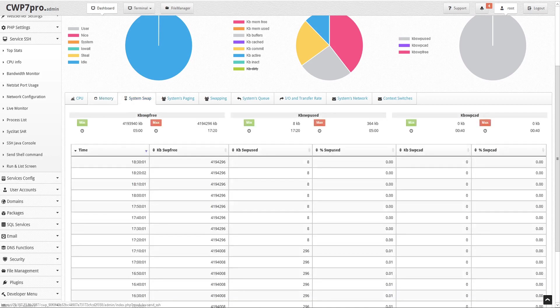Under the system swap tab we see activity summaries for kbswap free, which is the amount of free swap space in kilobytes; kbswap used, which is the amount of used swap space in kilobytes; and kbswap cad, which is the amount of cached swap memory in kilobytes. This is memory that was once swapped out, then swapped back in, but is still in the swap area. If memory is needed, it doesn't need to be swapped out again because it's already in the swap area — this saves IO. Below there's a detailed chart that allows you to view and sort the data by time, kbswap free, kbswap used in kilobytes and percentages, and kbswap cad in kilobytes and percentages.